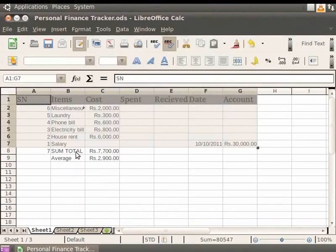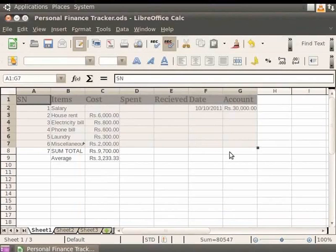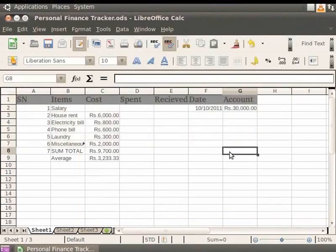In a similar manner, we can perform other operations in the database too. Let's press the Ctrl plus Z keys to undo the sort and get the original data.